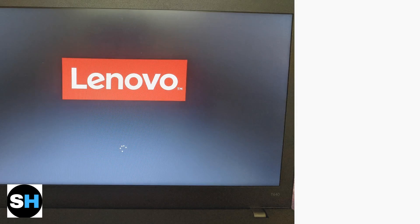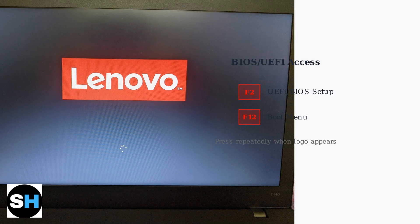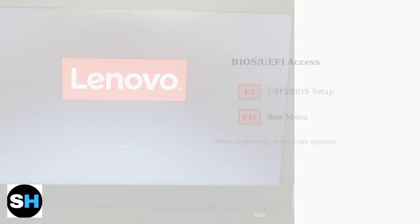To access UEFI BIOS settings, restart your laptop and repeatedly press F2 when the Lenovo logo appears. You can also access the boot menu by pressing F12 during startup to select different boot devices.